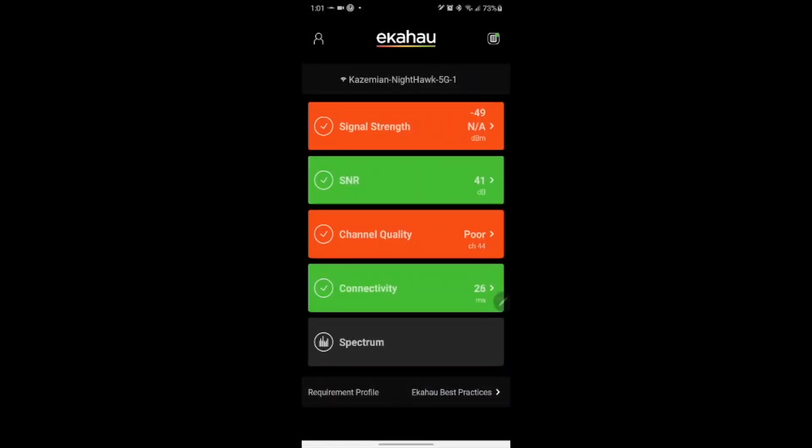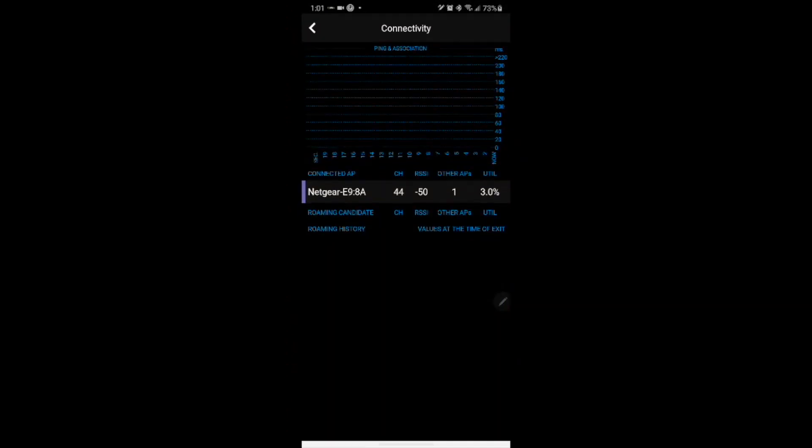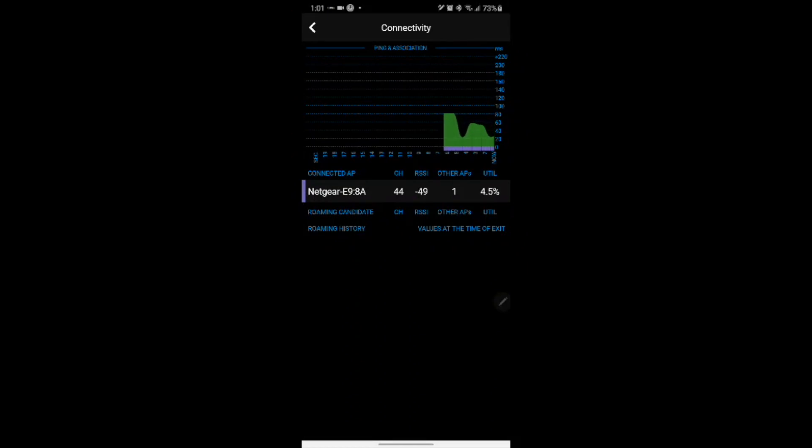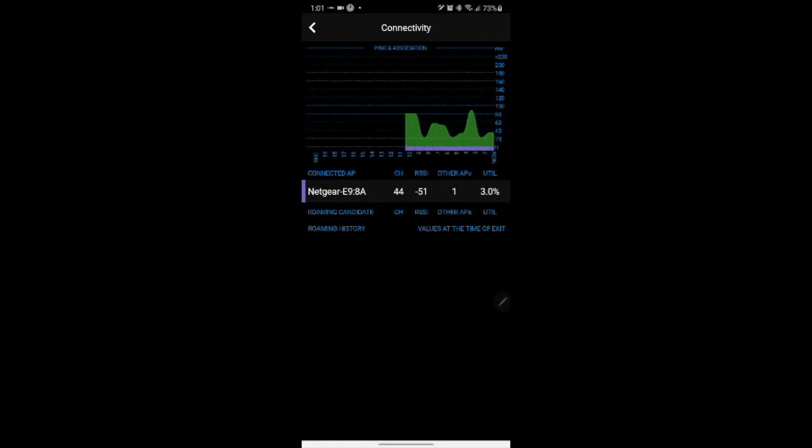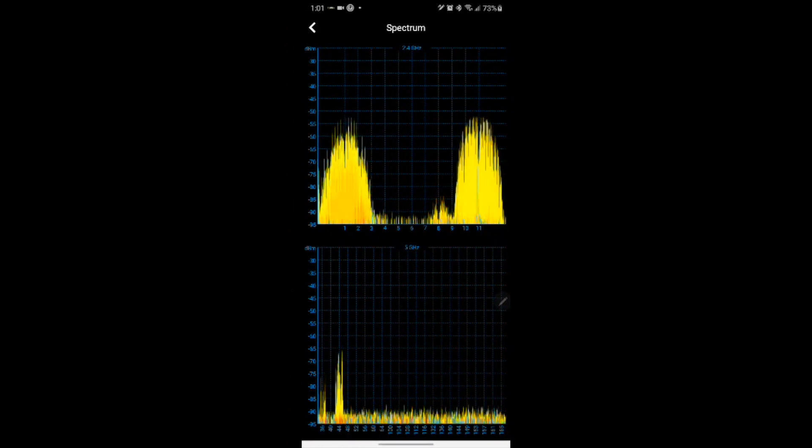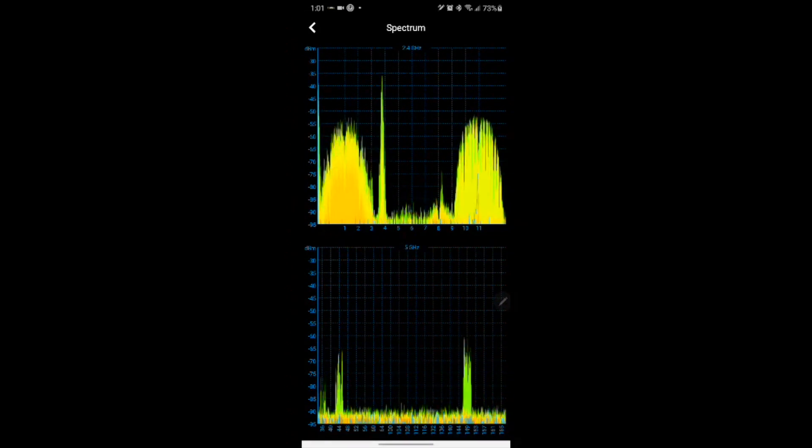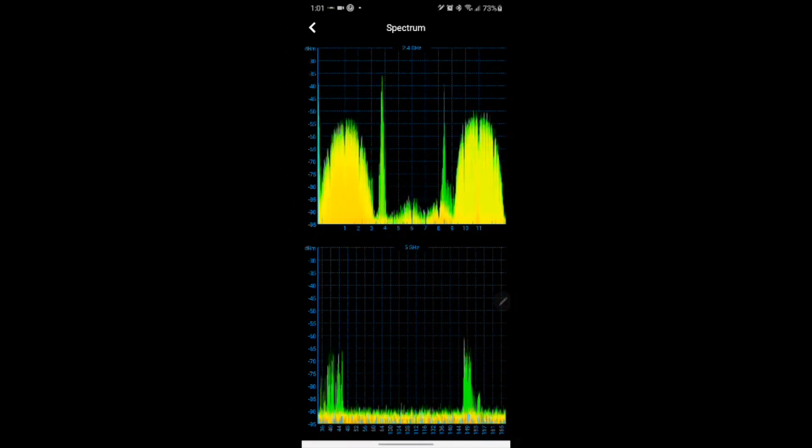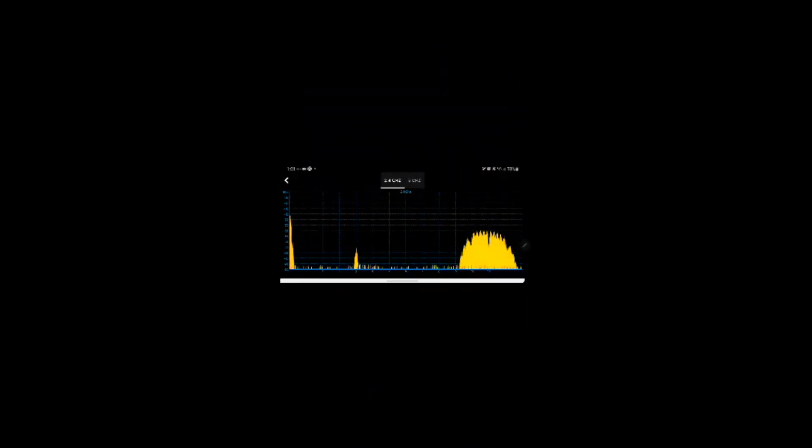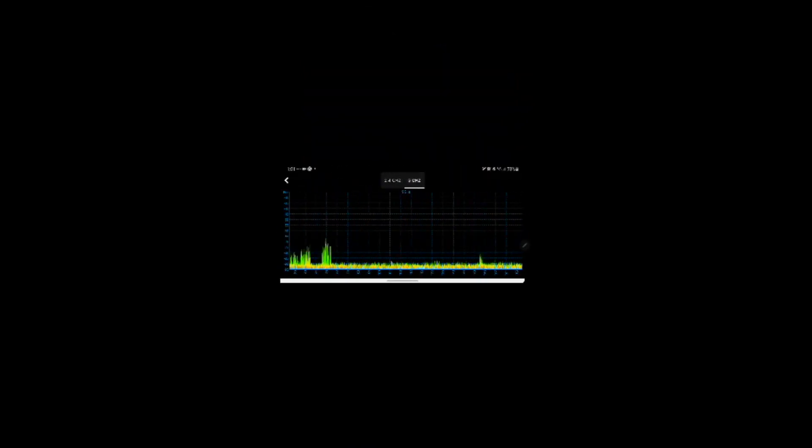Last but not least we can see also the connectivity that we are associated with. So this is measuring ping for the specific AP that we are on, SSID that we are connected to. And finally we can see the spectrum data for both bands 2.4 and 5 GHz band. And also if we rotate the device we can see the bands individually.